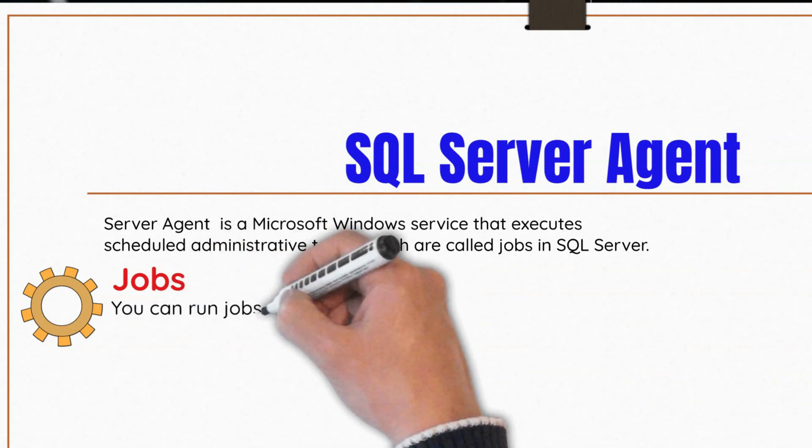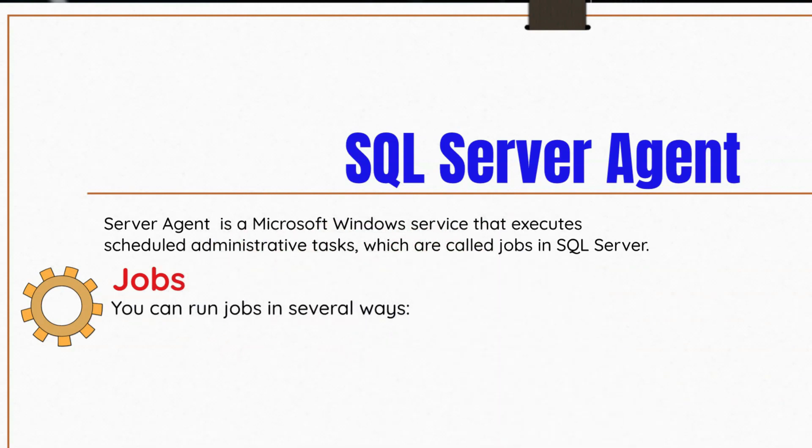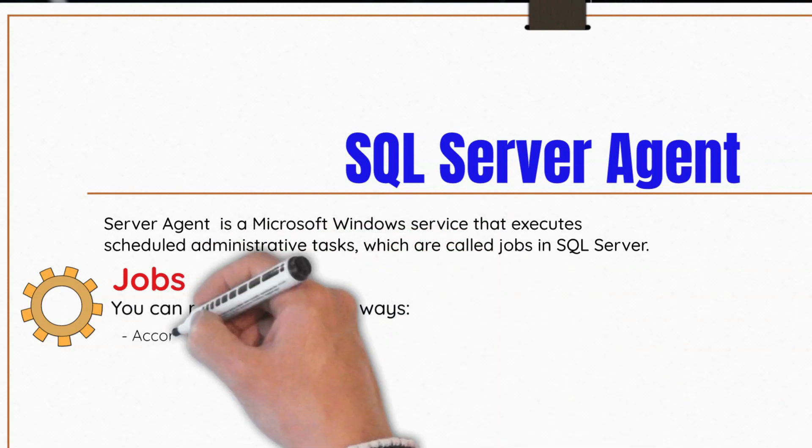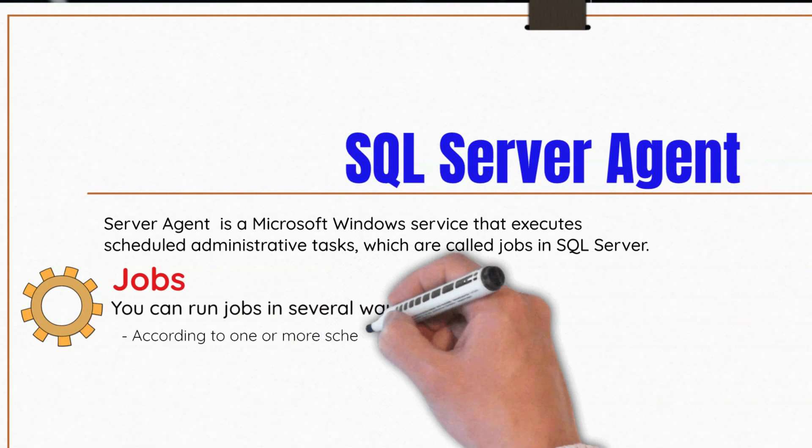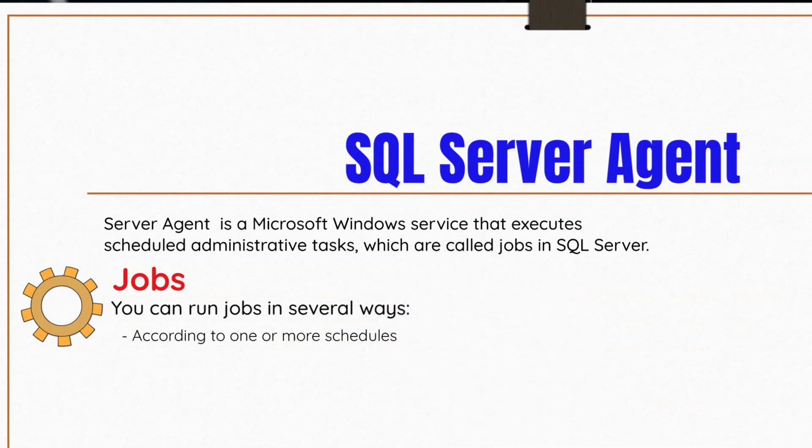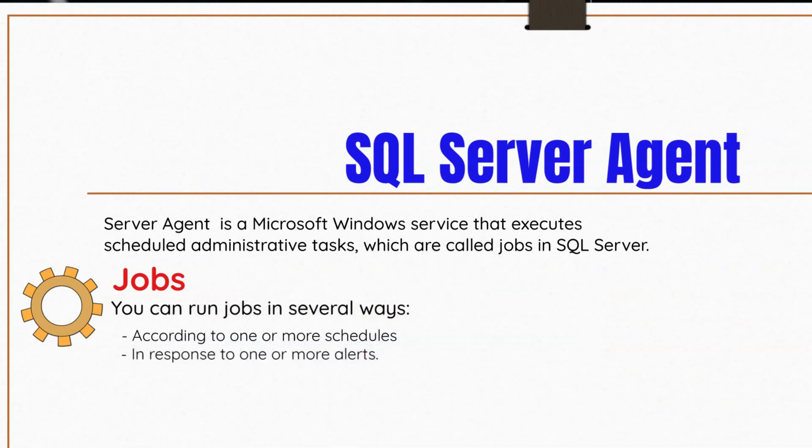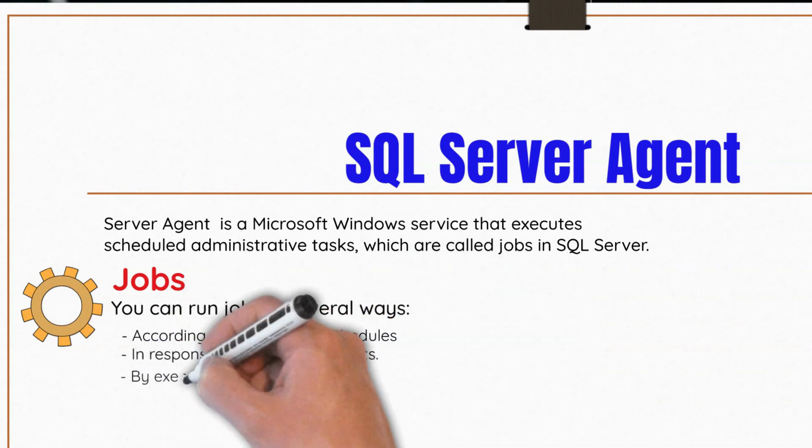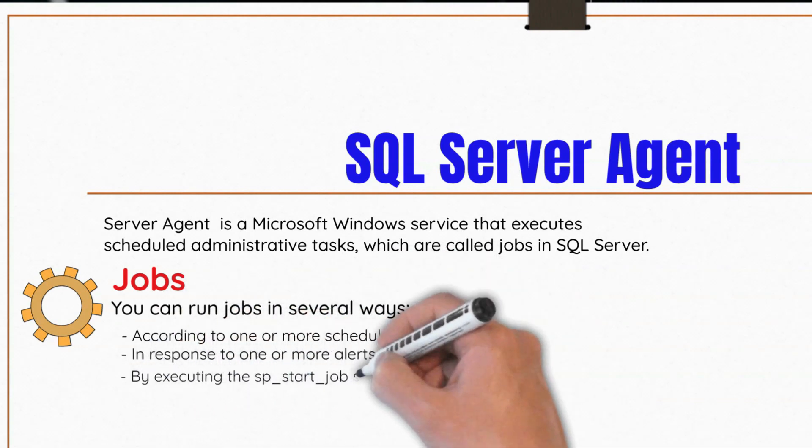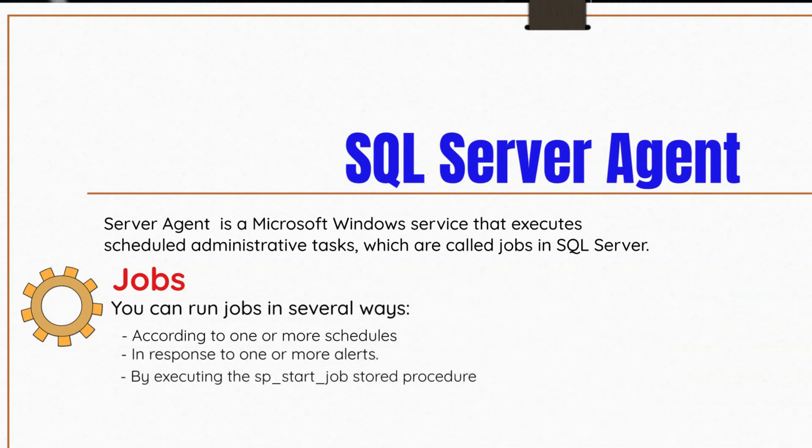You can run jobs in several ways. You can run them according to one or more schedules, in response to one or more alerts, or by executing the SP start job stored procedure.